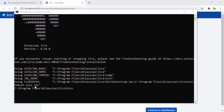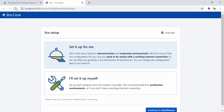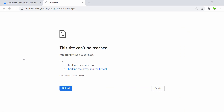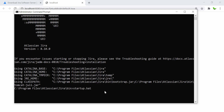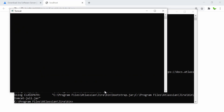Jira uses a Tomcat server underneath. After running shutdown.bat, refreshing the browser confirms the server is down. To start it back up, navigate to the same bin folder and run 'startup.bat' instead. The server is now starting up.